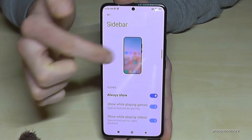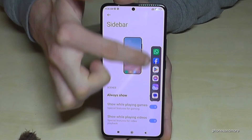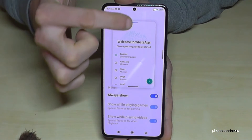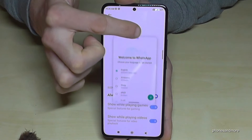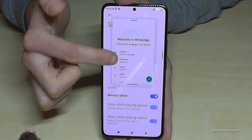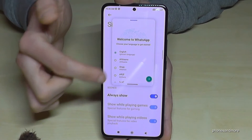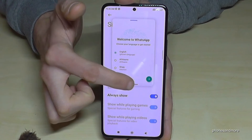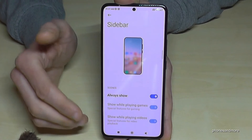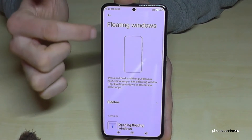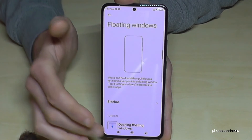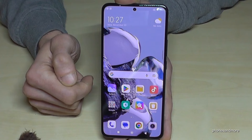If you open an app from the sidebar it opens in floating mode, so you can answer a quick WhatsApp message while watching a video. To close the floating window, tap the second bar and swipe it up. There are also instructions for floating windows in the Floating Windows settings. A very nice mode.